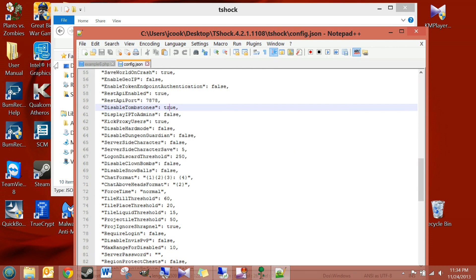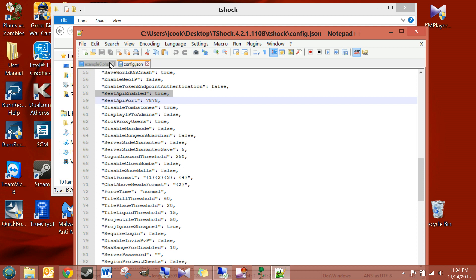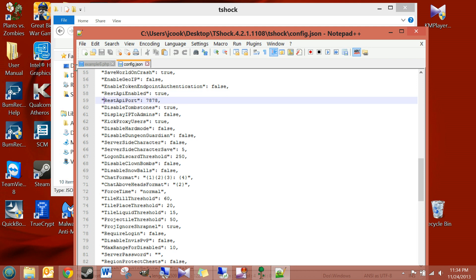And on line 58, you'll notice REST API enabled. Well, by default, it's set to false, so I want you to set that to true. And for this REST API port, 7878, you can leave that default at 7878. That's fine.